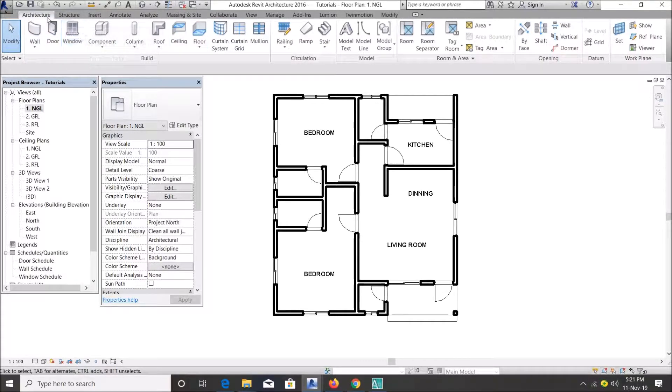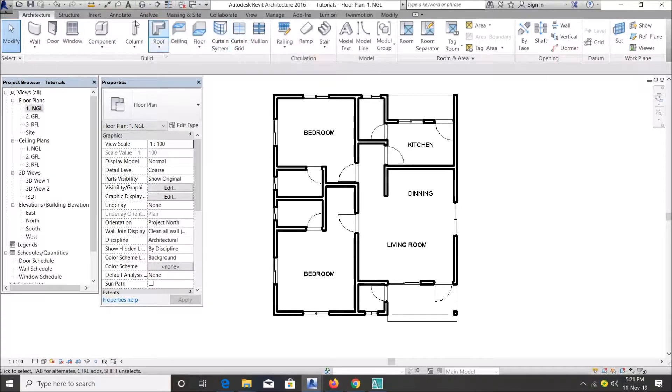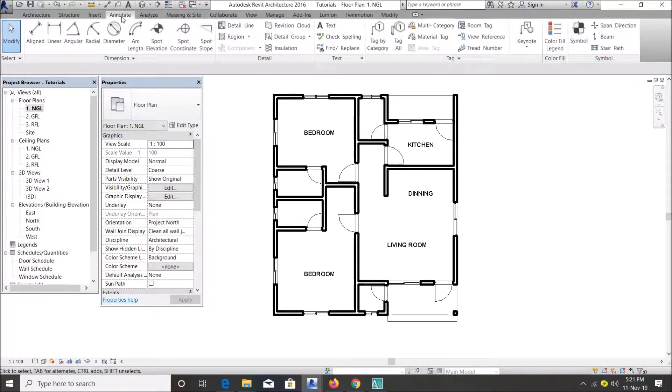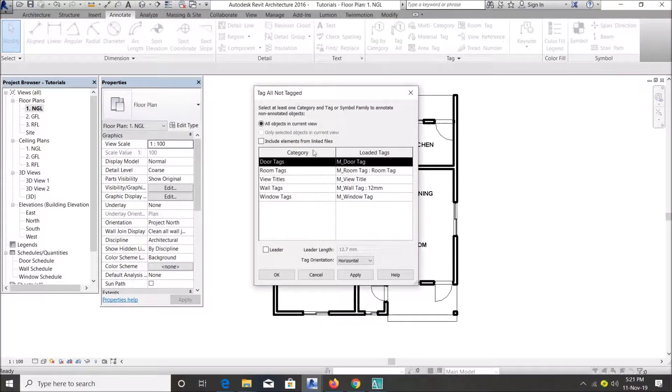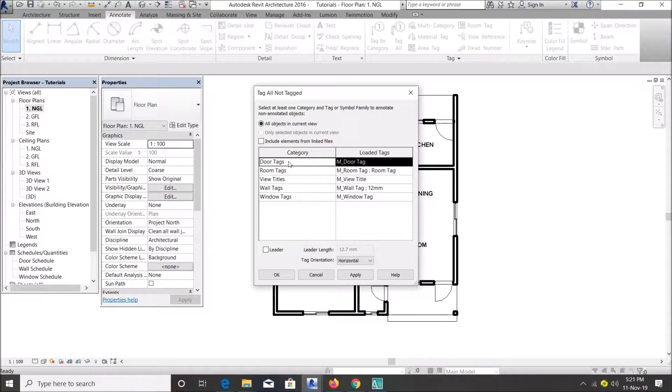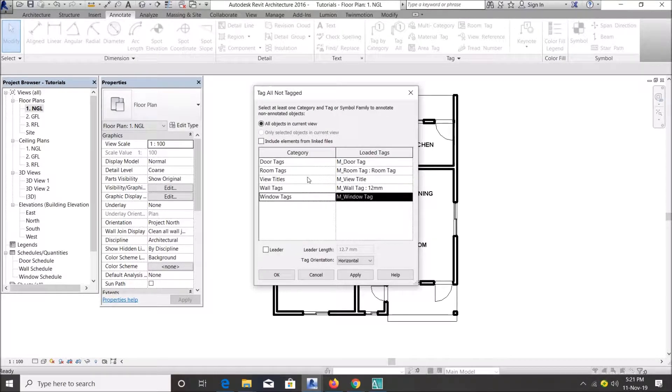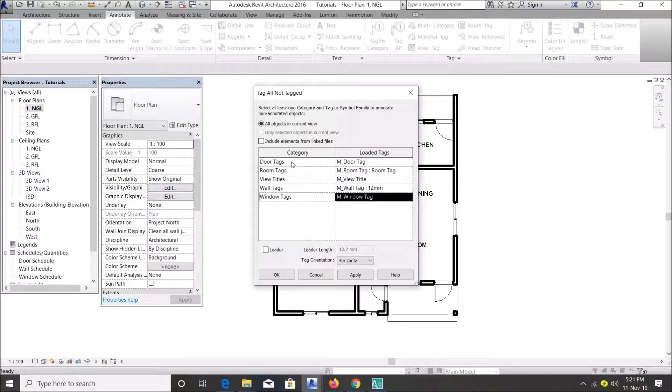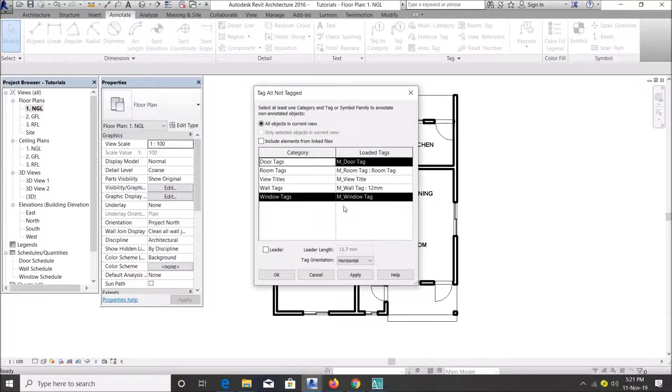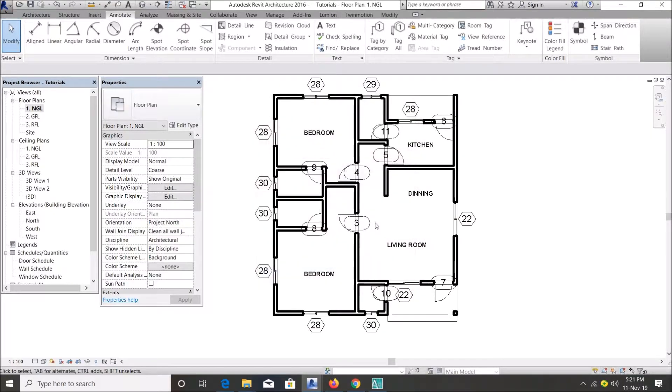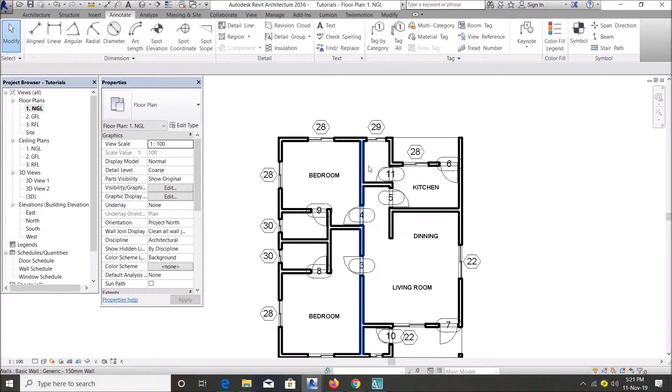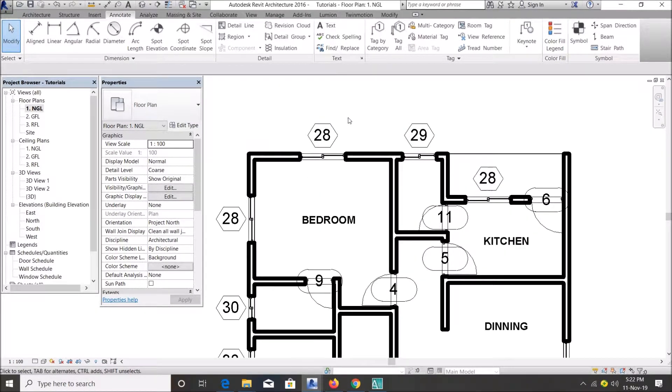So we go straight to our menu bar. You go to Annotate menu, click on Tag All. You click on door tags and window tags, press the Ctrl key down, and press door tag so you can be able to select door or window tag.